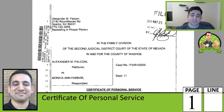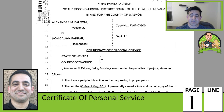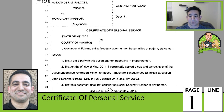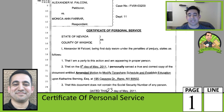Here we have a certificate of personal service indicating that I personally served this amended motion upon my ex's attorney, which means I physically took the paperwork into her office and handed it to somebody who worked there.